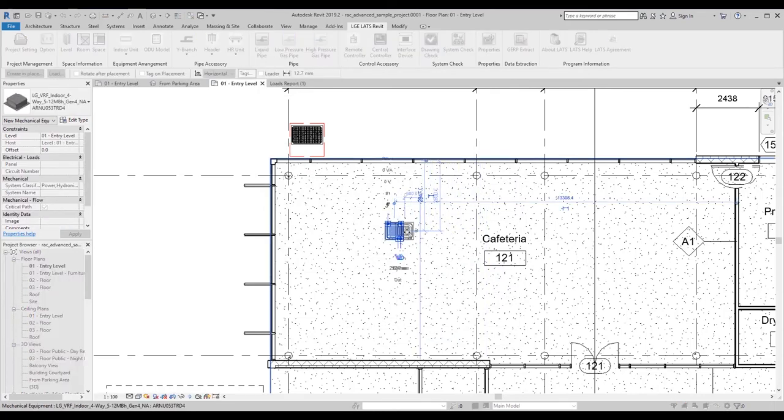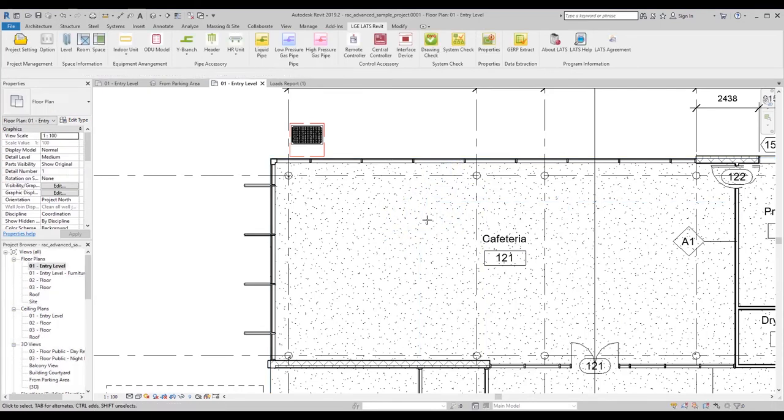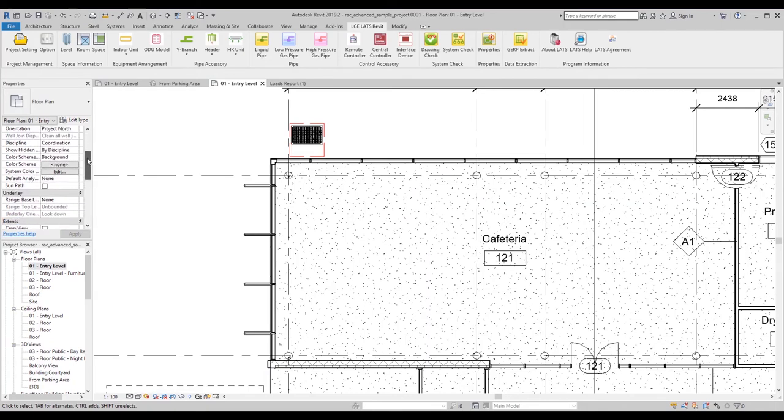If your floor has the wrong view range setting, you won't be able to see the IDU. To fix this, go to Properties and edit your view range.